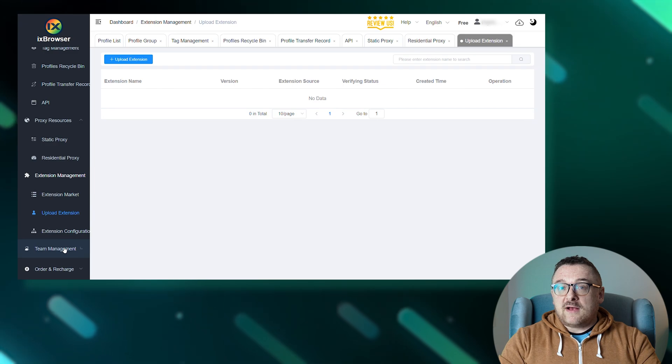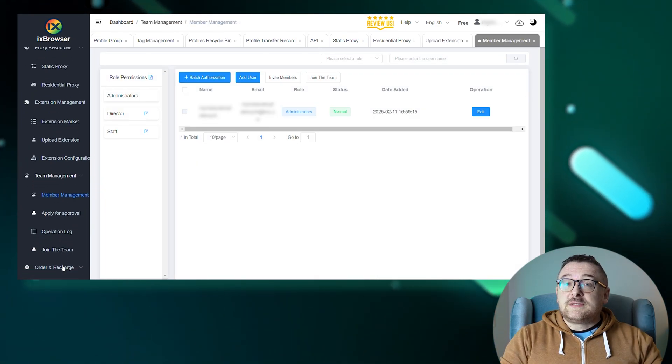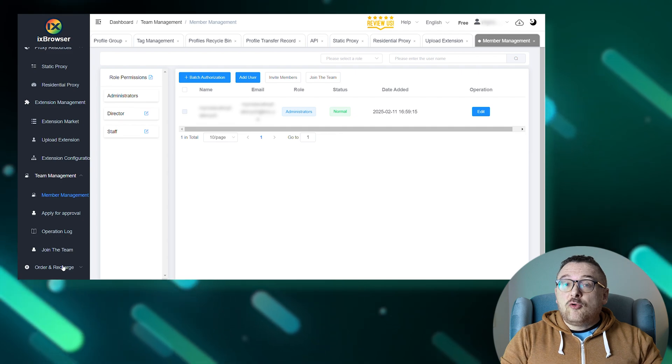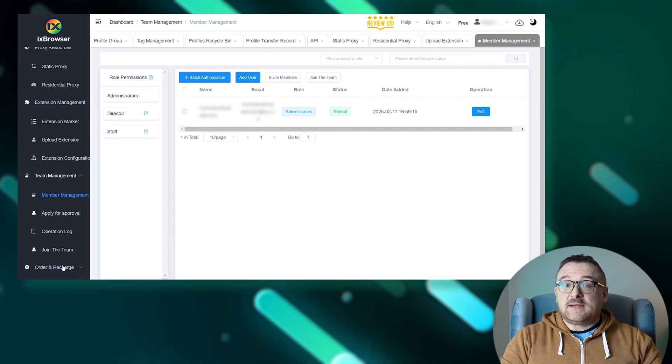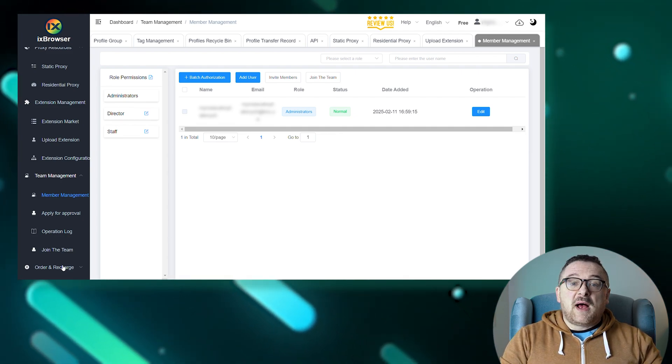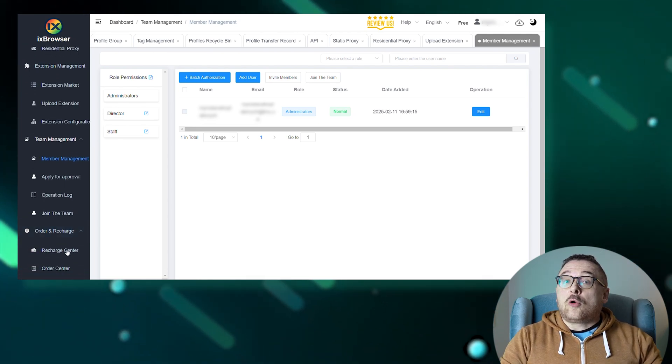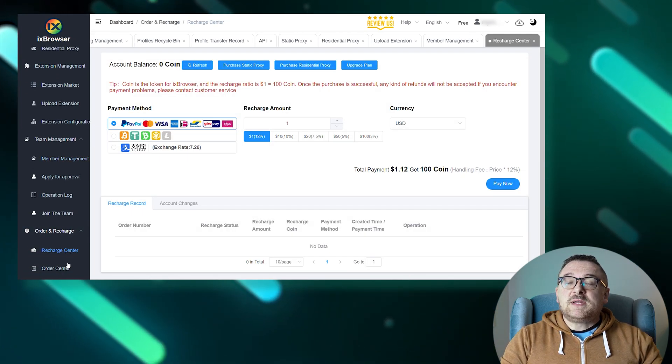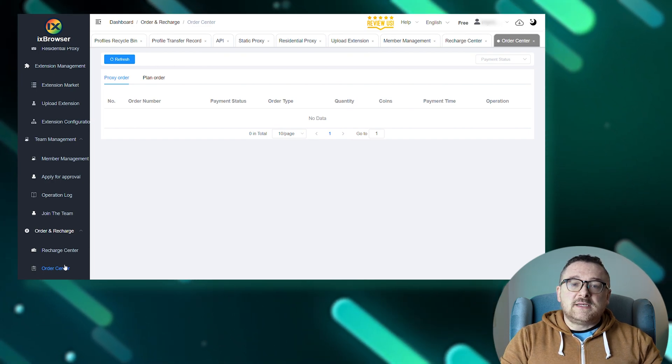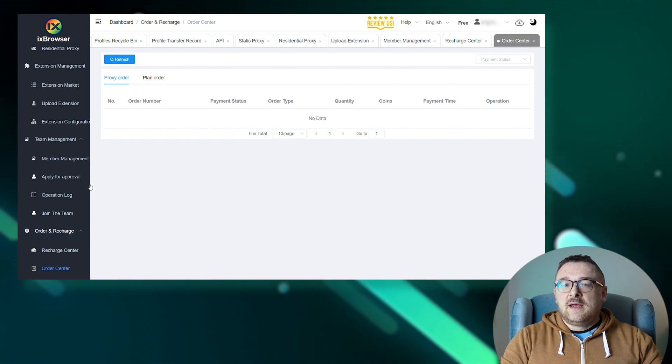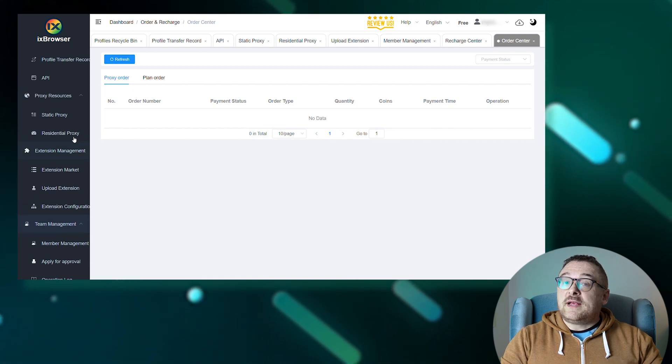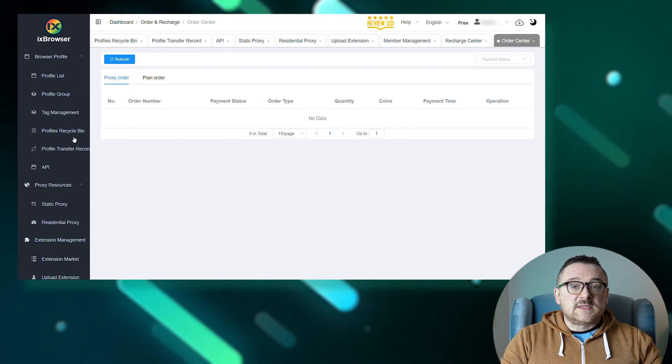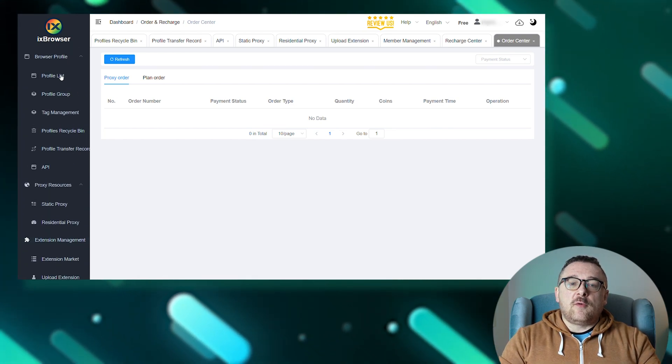Team management: invite members, assign roles, access levels, and group them for convenient project and team management. Joining another team is possible through an invitation code. Order and recharge: a management center for updating tariffs, buying proxies, and recharging accounts. The browser uses a token system where the exchange rate is 100 coins per US dollar.